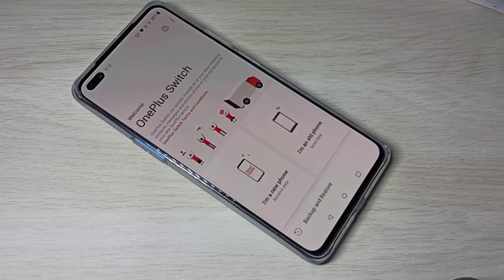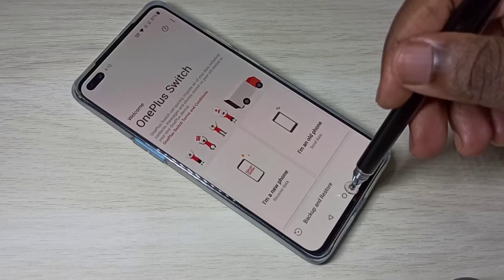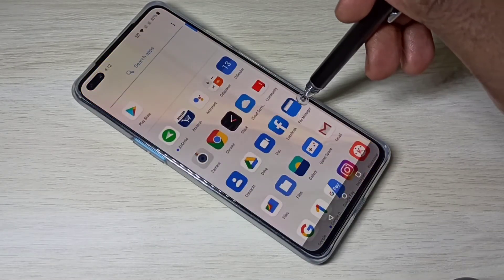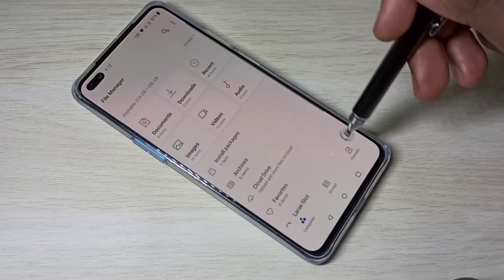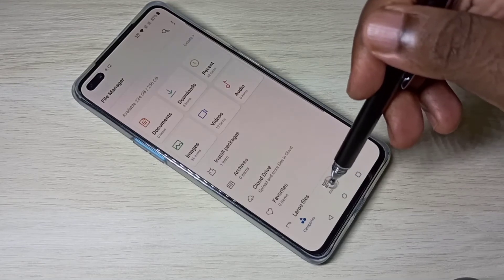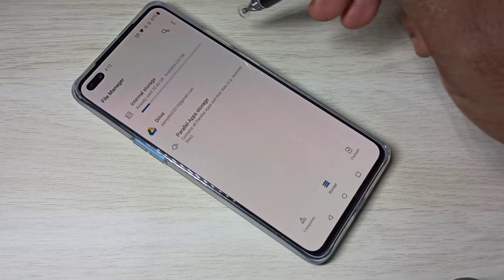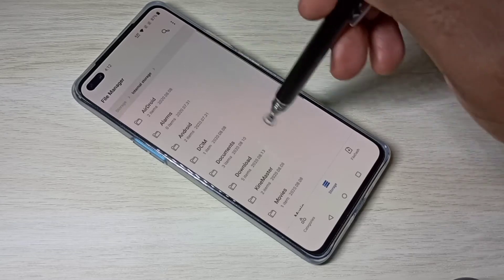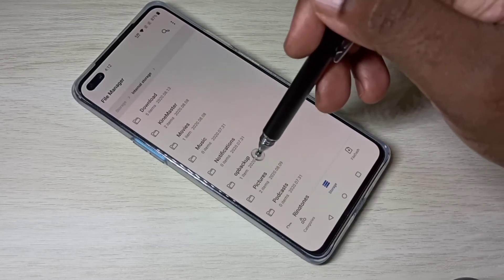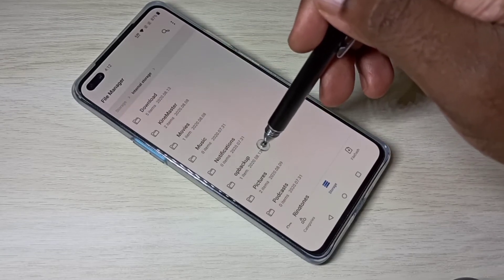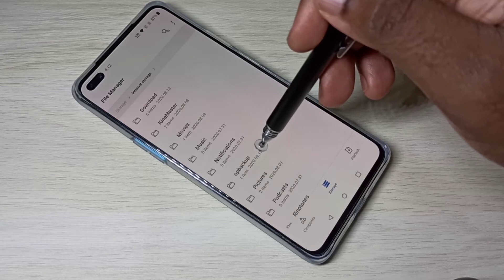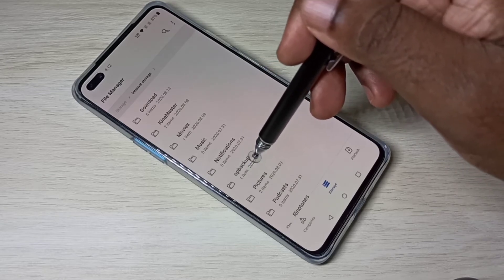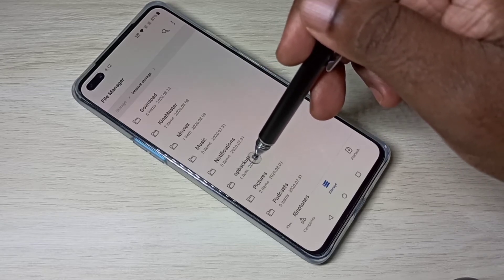Tap on Done. After this we need to move this backup from your phone to a laptop or pen drive. For that, open File Manager, then select Storage, then select Internal Storage, and scroll down.